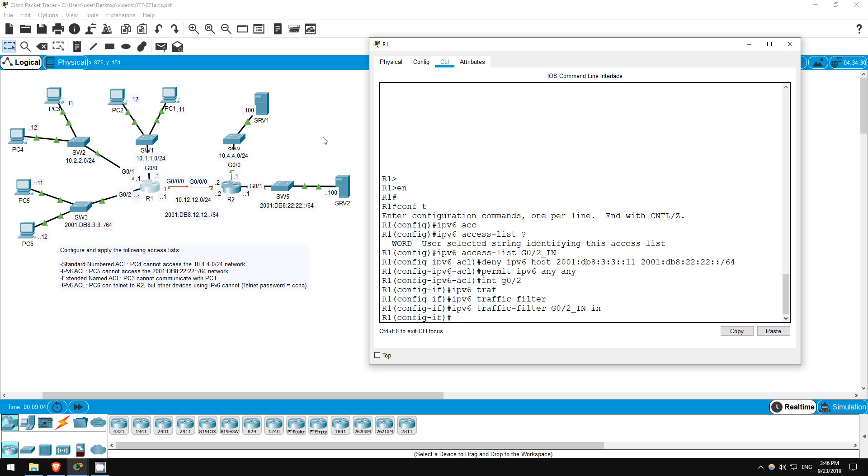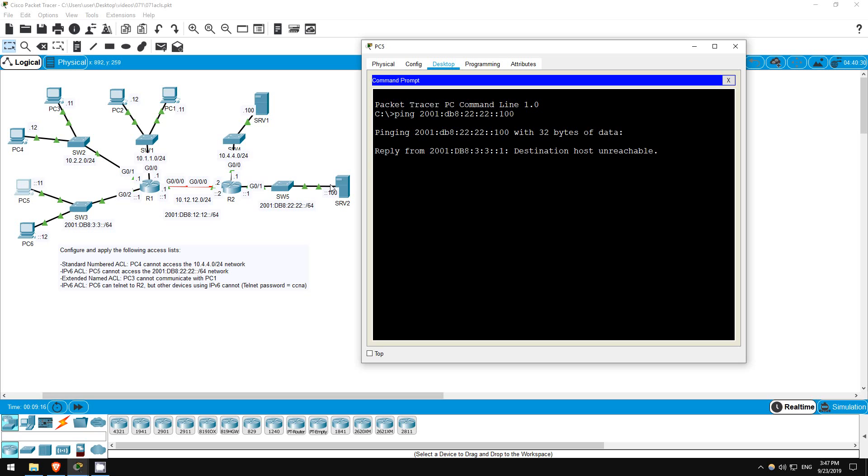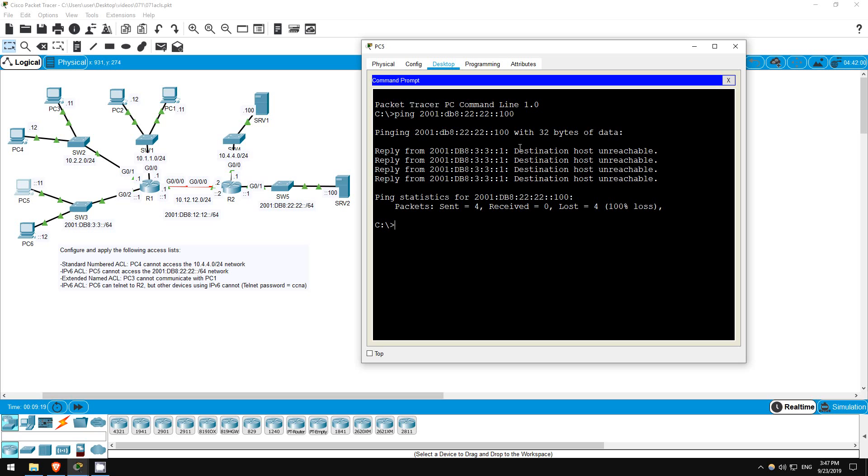I'll ping from PC5 to server 2. Ping 2001:DB8:22:22::100. And we get the destination host unreachable message from R1. Looks good.